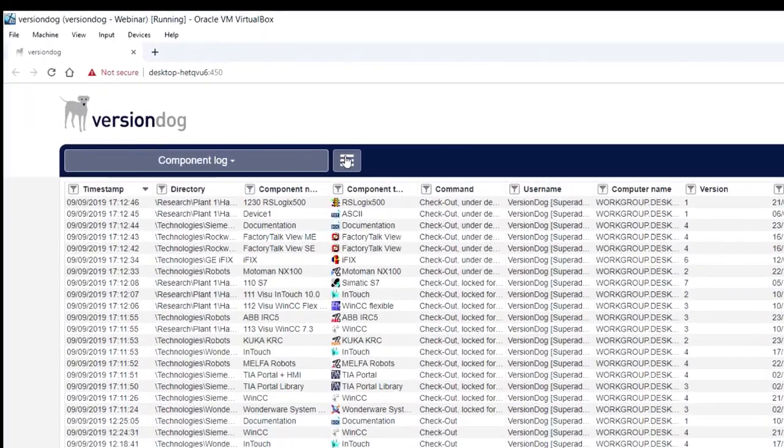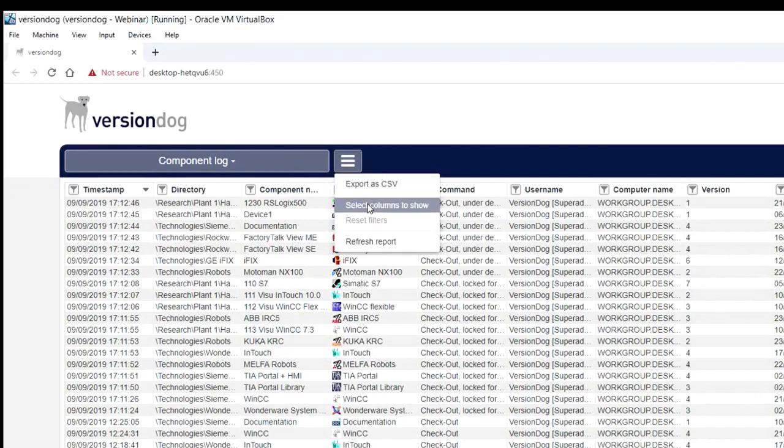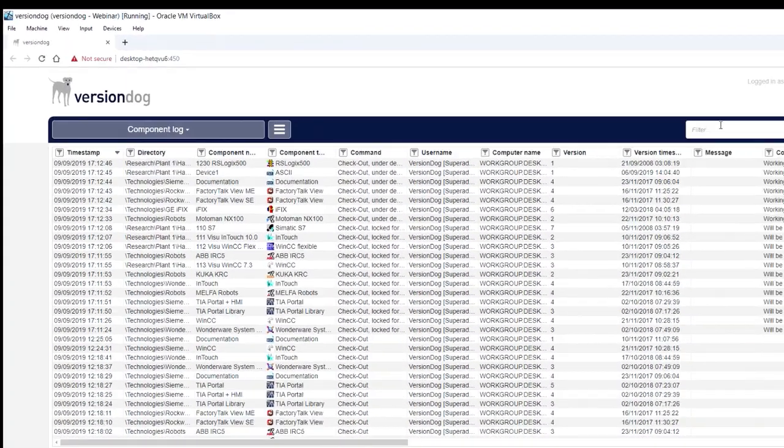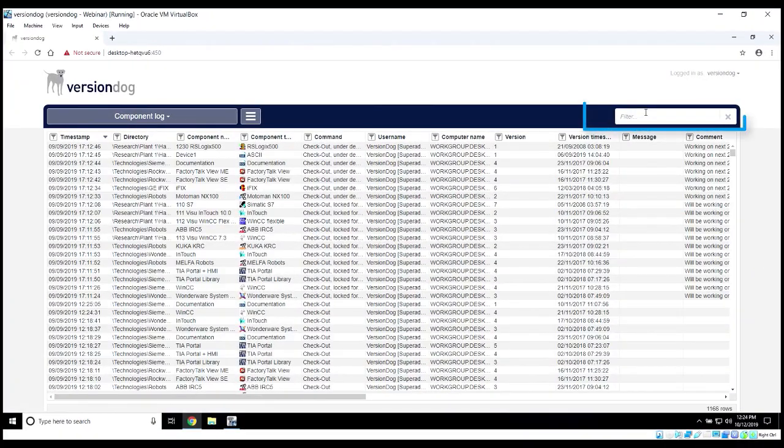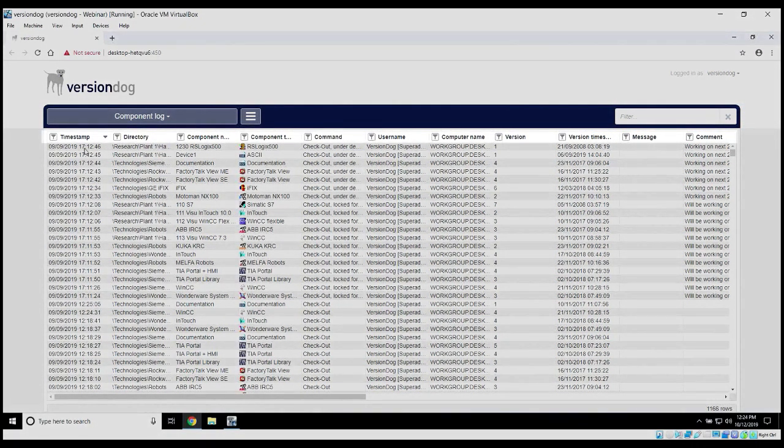You can export this information if you want to. You can select just specific columns. We can do some global filters. We can also filter on these items within the columns themselves.